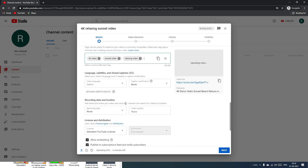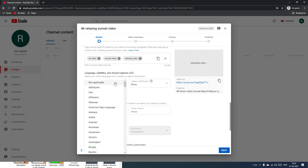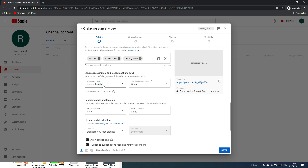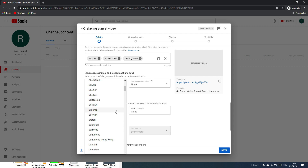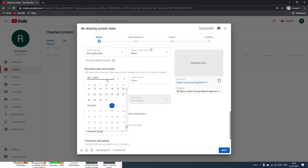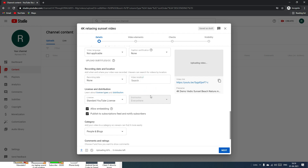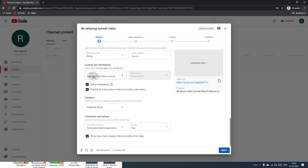Scroll down to select the video language. Since there's no talking in this video, I'll select Not Applicable. If you're making tutorials in English, select English. You can also mention the video recording date, location, and license — leave it as Standard. You can also allow or disallow others to embed your videos on third-party websites.